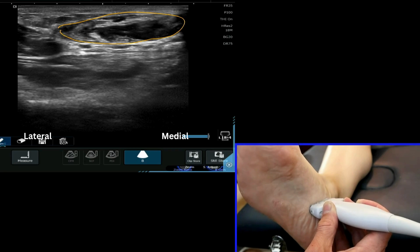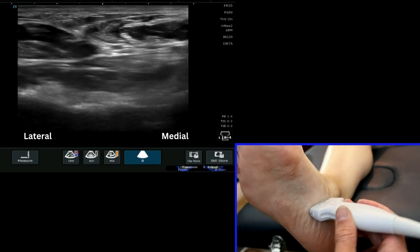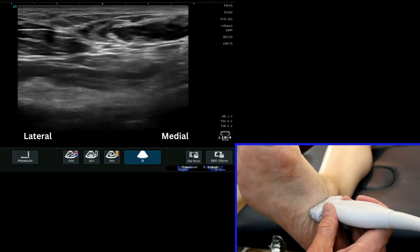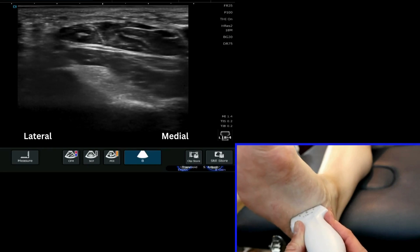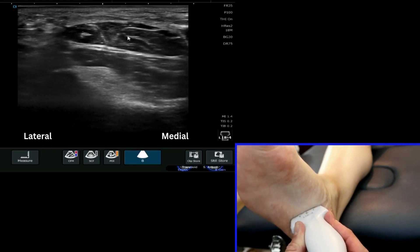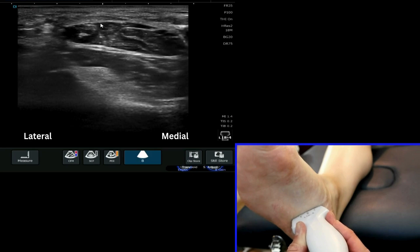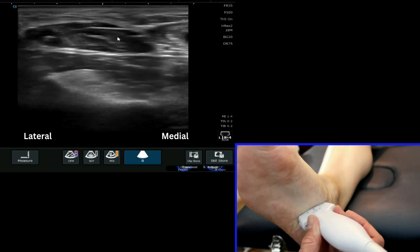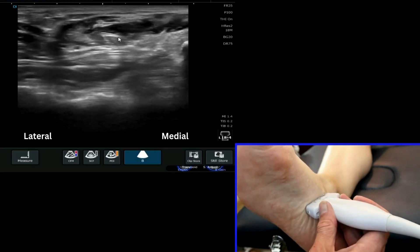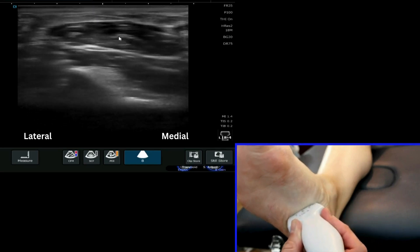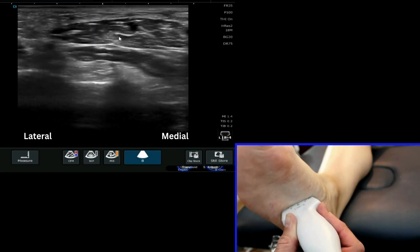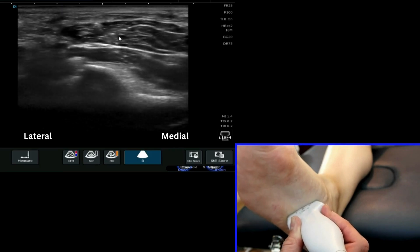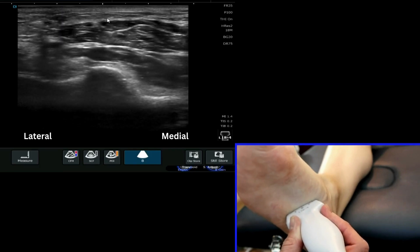And that's your abductor hallucis muscle. You can see with my probe that it actually sits quite a long way medially. As we come back round, we've got FDB again — flexor digitorum brevis — in the middle of the picture, and superficial to it the plantar fascia. So you can see the relationship of these structures together, and it hopefully helps you navigate to the abductor hallucis very nicely and easily by using that familiar landmark of the plantar fascia.